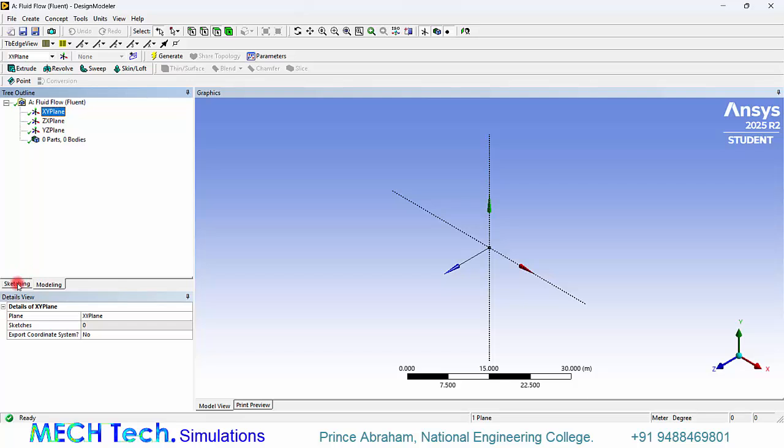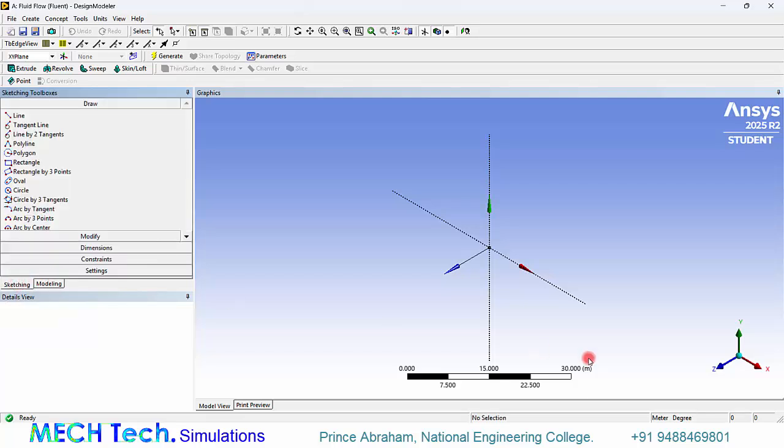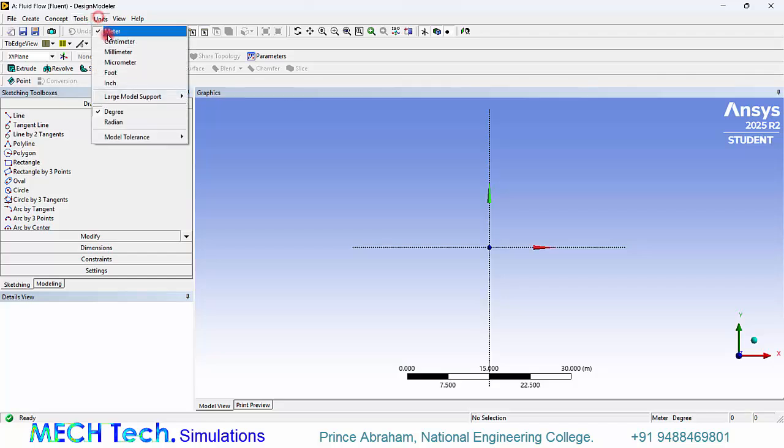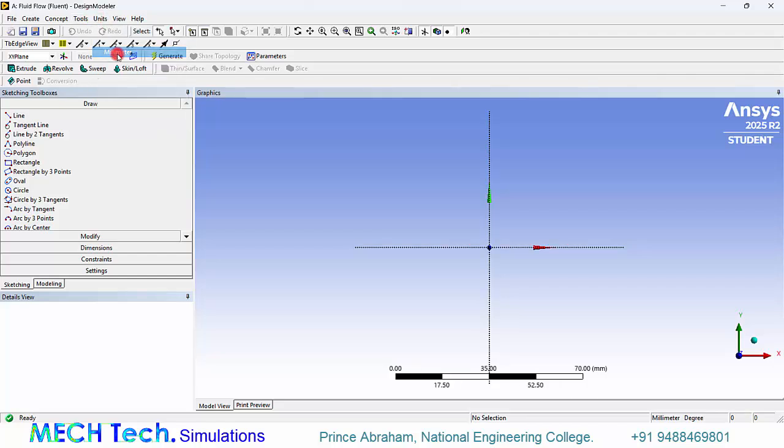Click the XY plane. Click sketching. Make the XY plane normal to us. Go to units, change to millimeters.